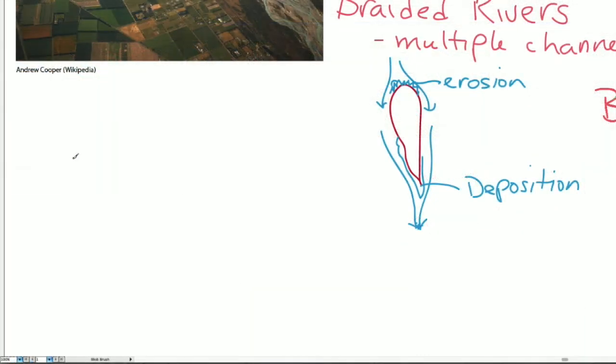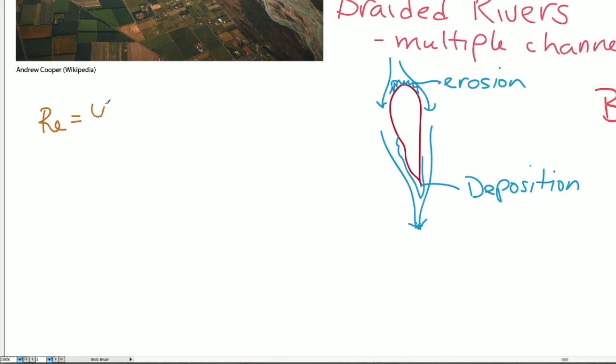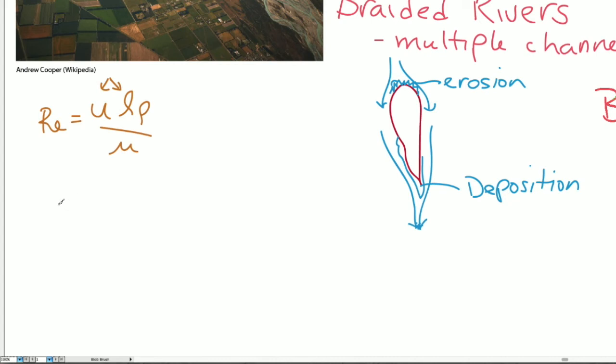The transport of sediment in the channels with the flowing water varies depending on the Reynolds number, which includes the flow speed, the flow depth, the density of water, and the viscosity of water. The flow depth and flow speed change dramatically depending on where you are within the channel.